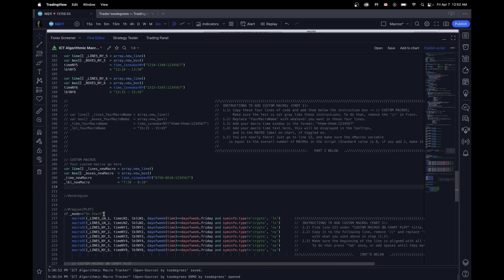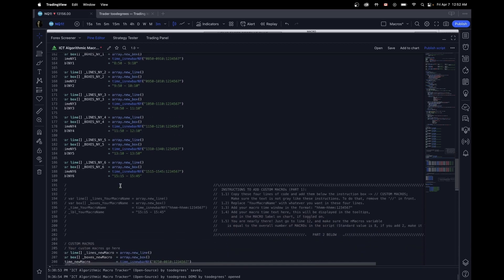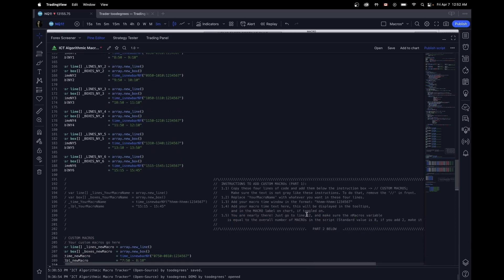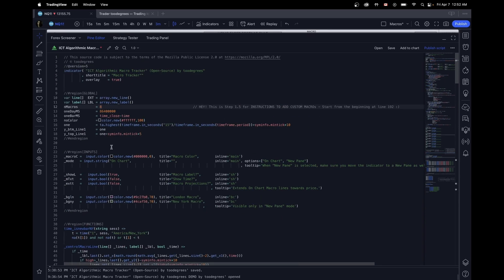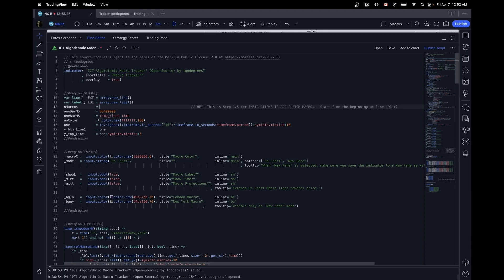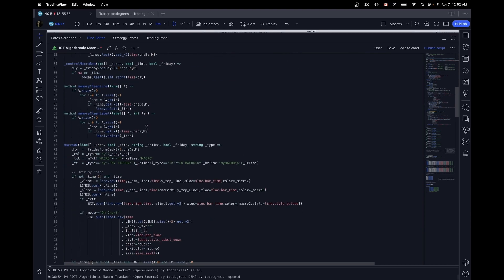After this is done and you add as many that you want, the only thing you need to do left is go up to line 12 and change number of macros. It's going to start with 8 because that's what the standard indicator is. The only thing you need to make sure is that you have the same number of code blocks as this number right here. So I'm just going to add one to nine.